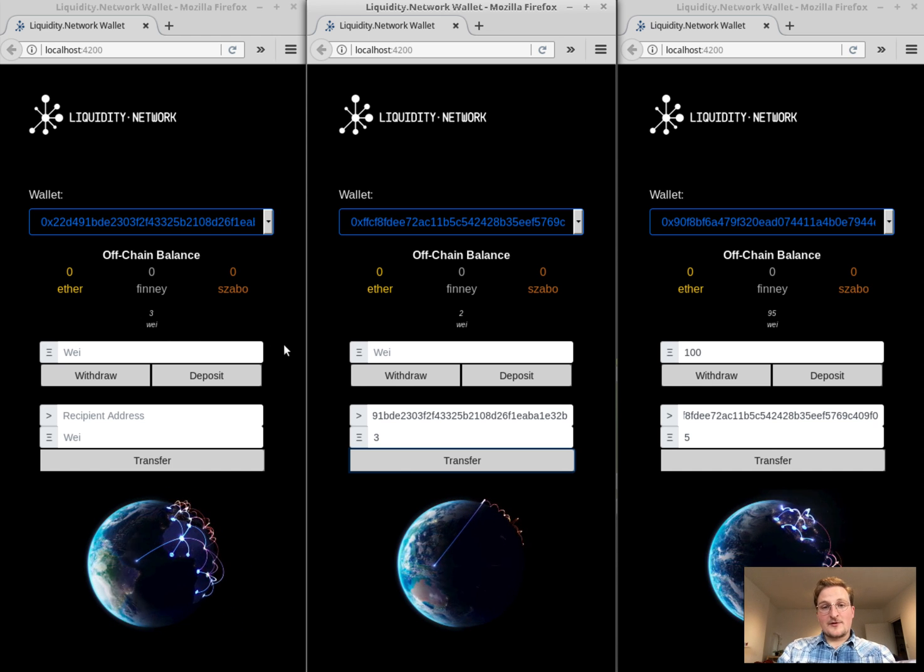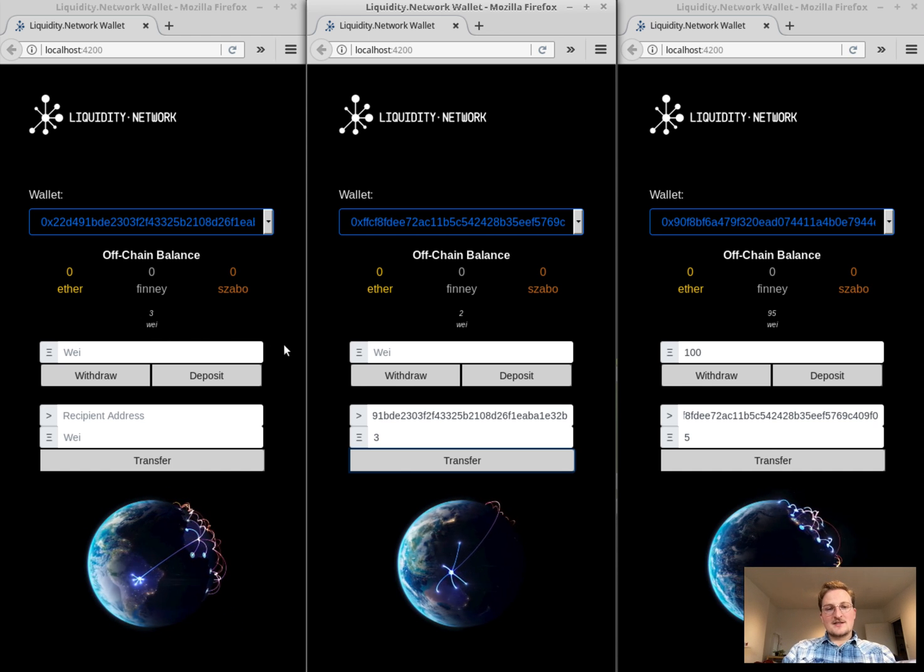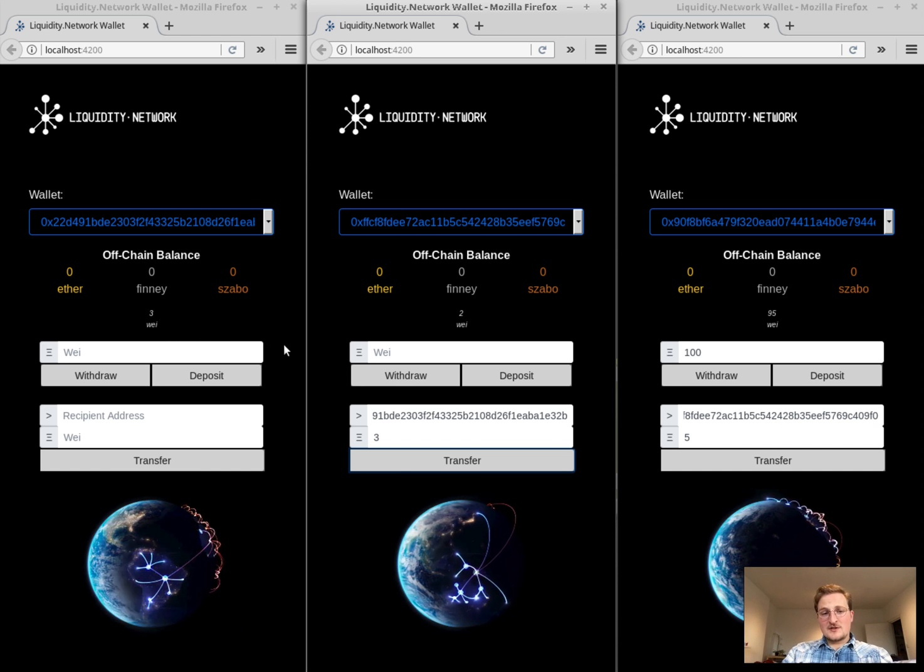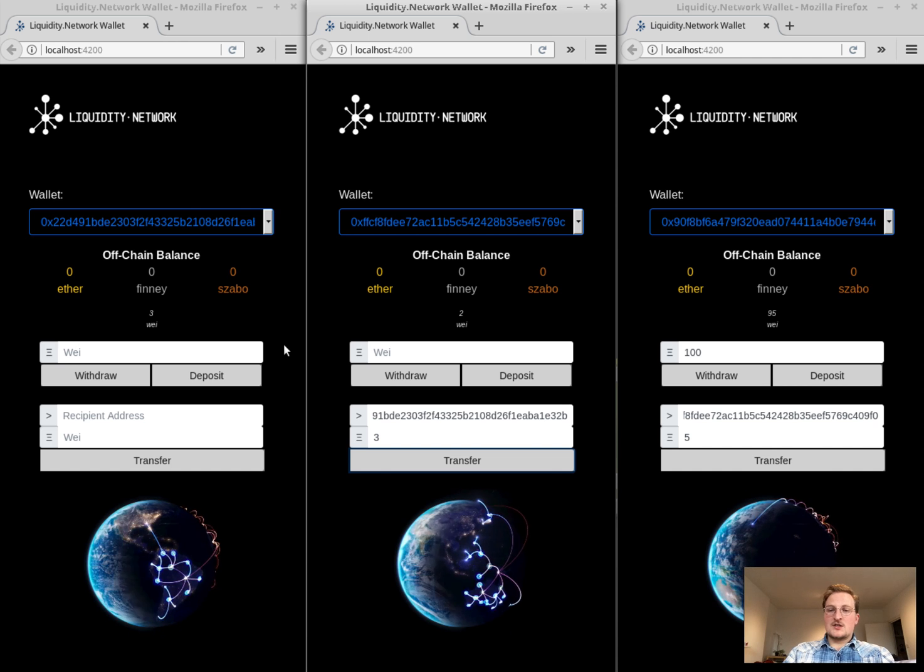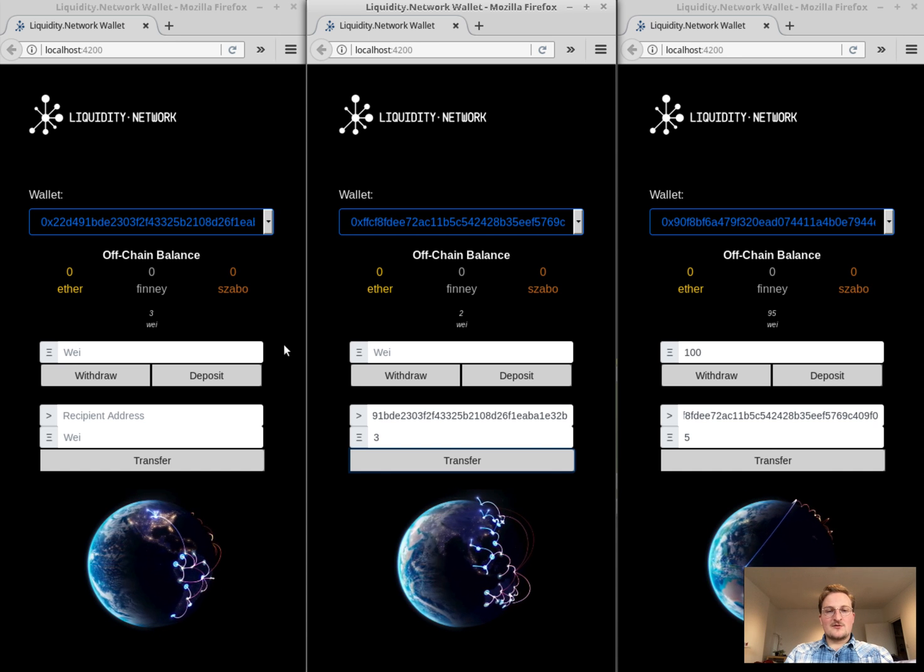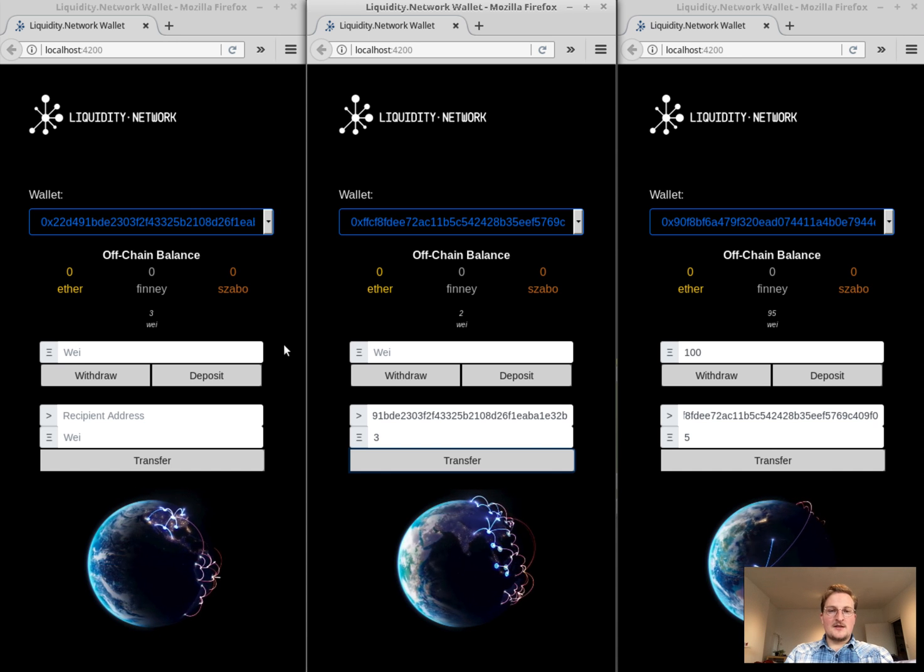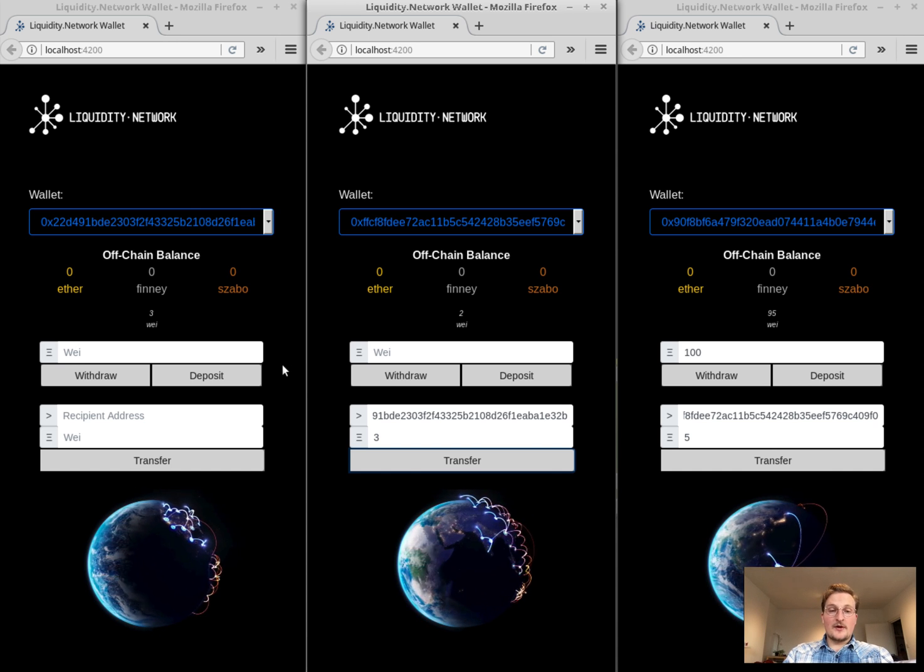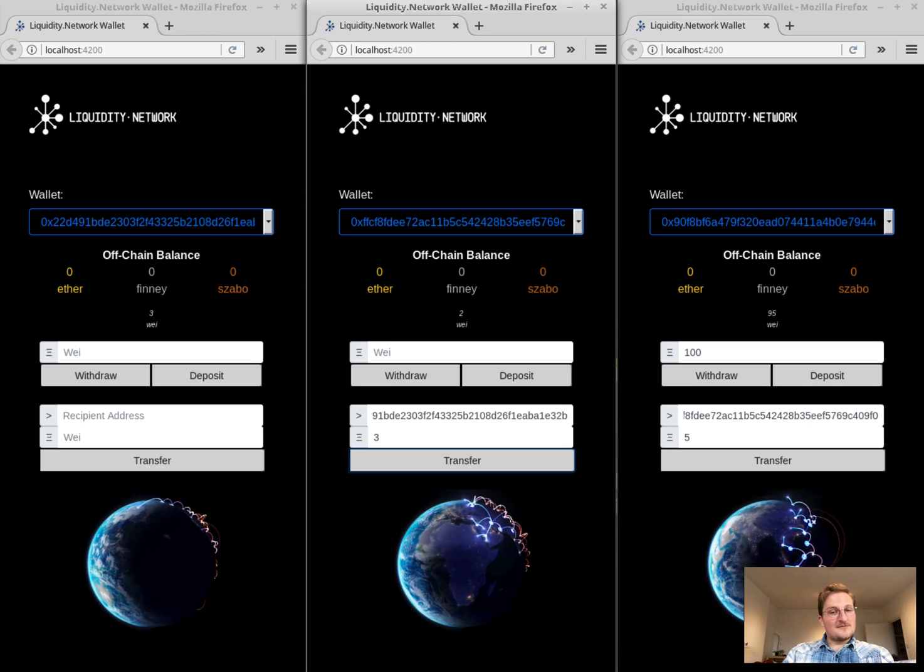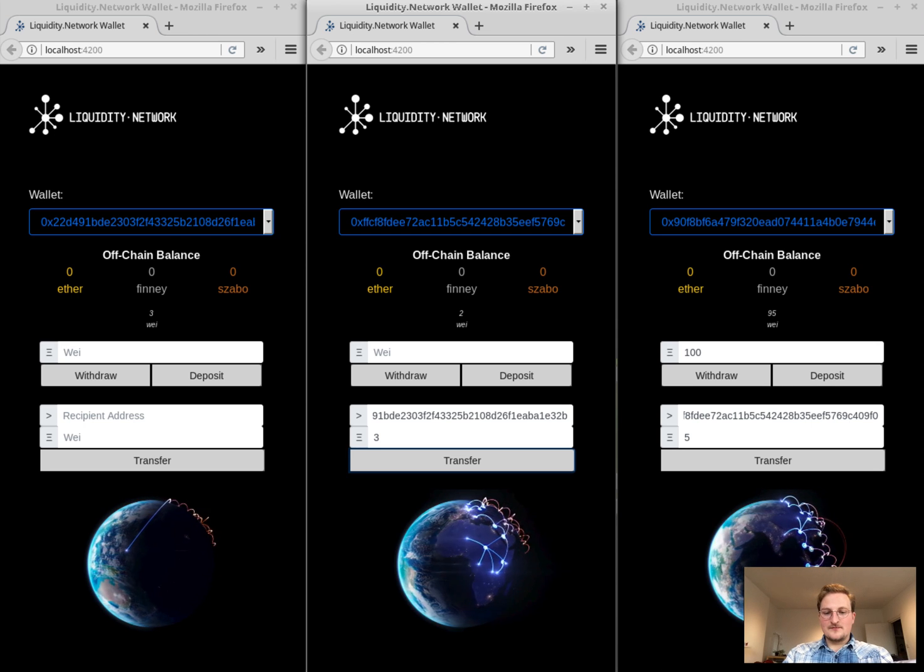Great. Thank you so much for listening. So this is the first demo of how a transfer works in the liquidity network and we're going to show you many more to come. Thank you so much.